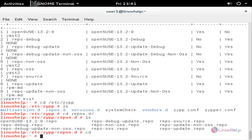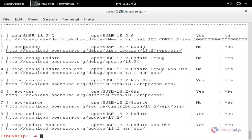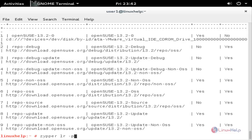Now move to the home directory and run the command zypper repos, or you can type zypper lr to list repos, and hit enter. Here it will list you the repositories, and you can see whether each repo is enabled or not. You can also add the -u flag to list the URI for each repository. We can use another option -p to list the priority for the repositories. Here you can see the priority for each and every repo.